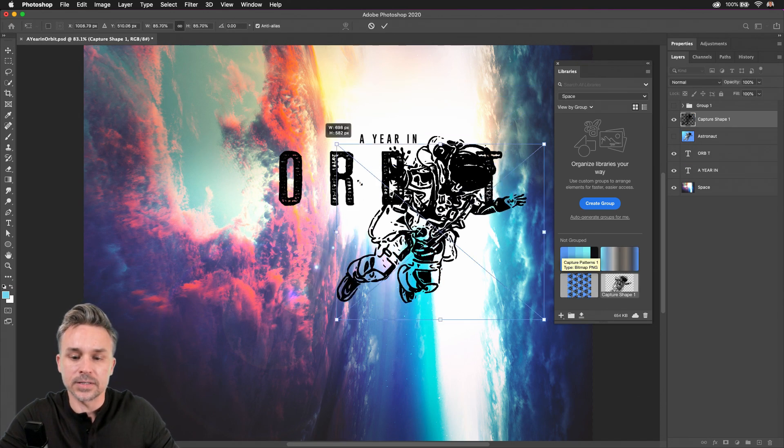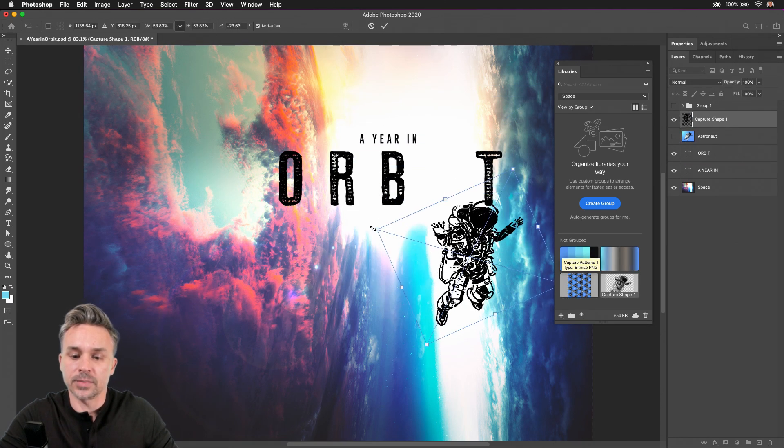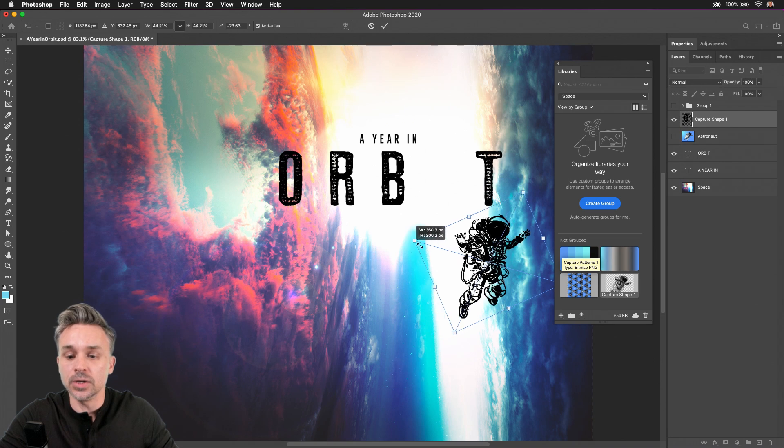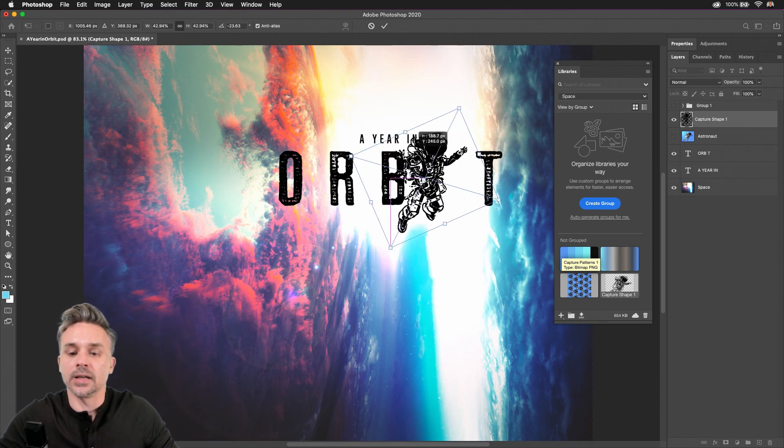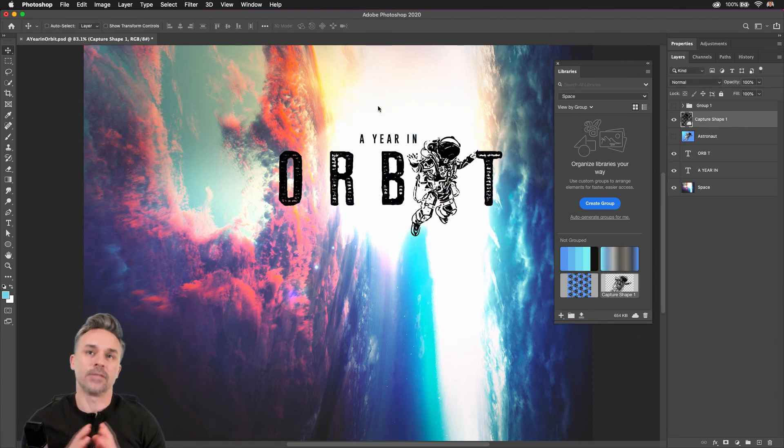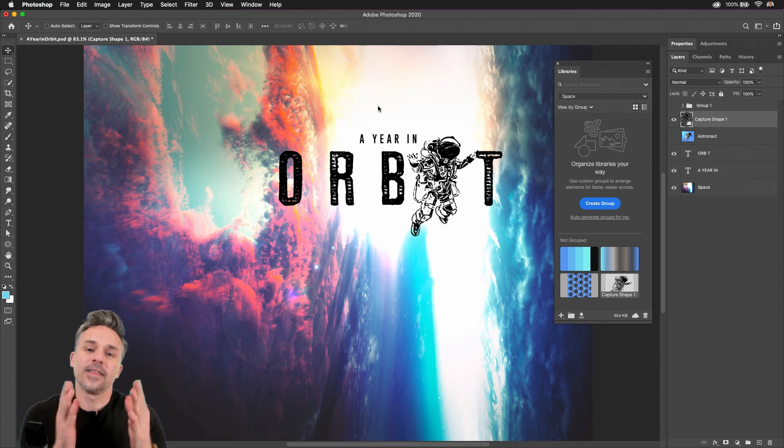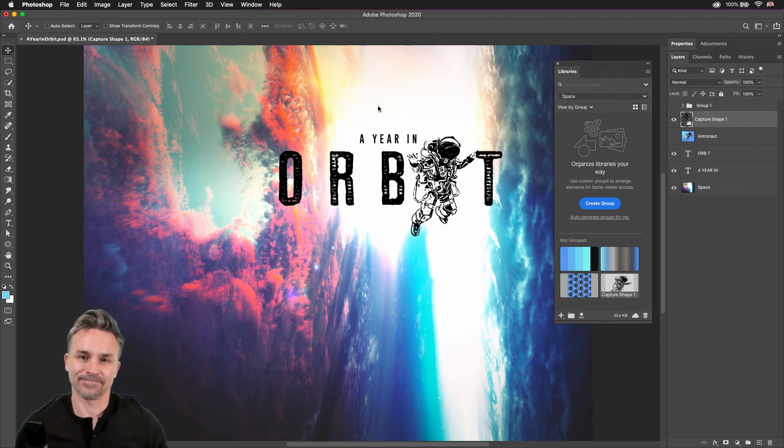Dropping that in there, you can see this is the vector shape. Super easy to use, and I love that it's built right within Photoshop. So check it out today. Thanks for watching.